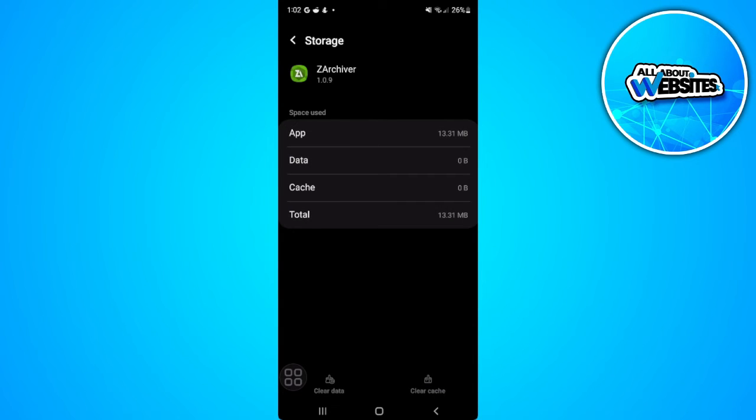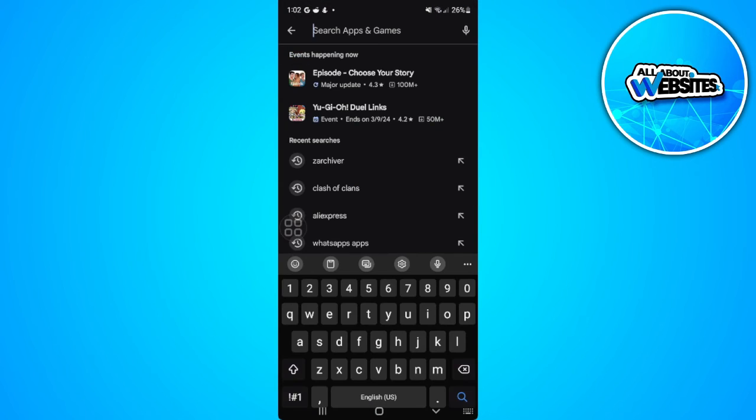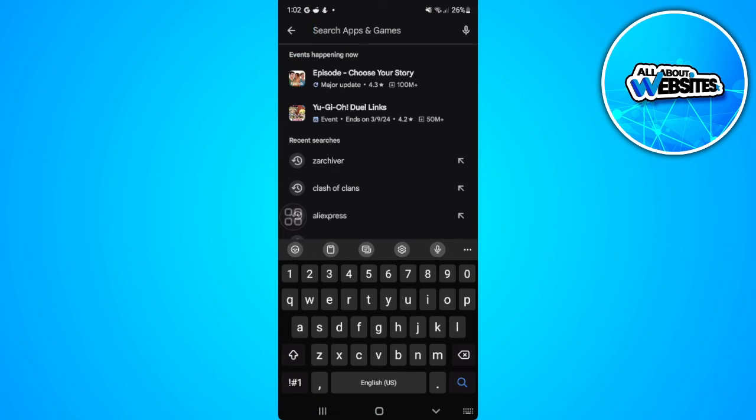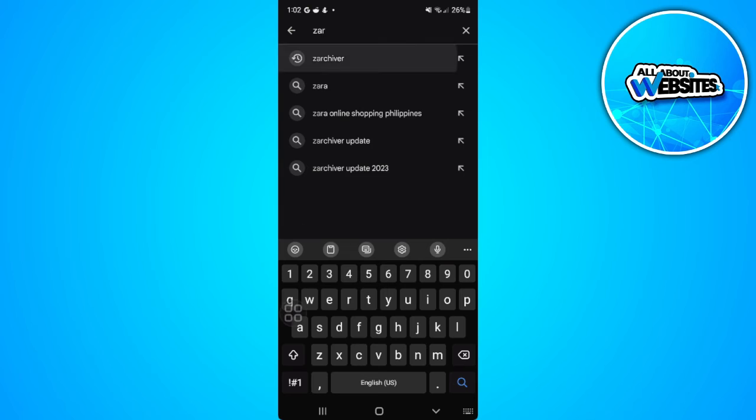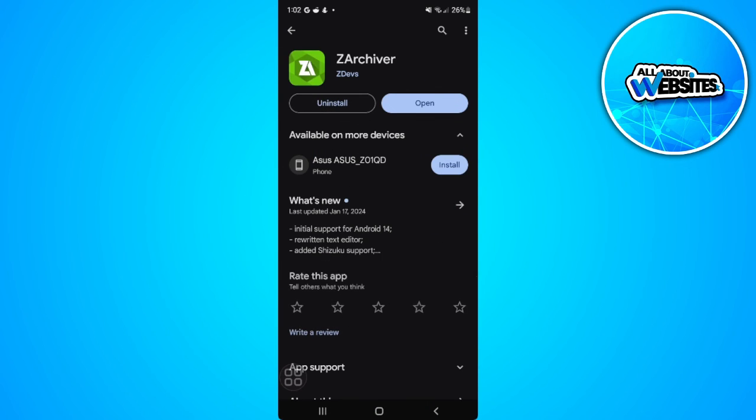So if it still doesn't work for you, what you want to do is go to the Play Store or the store and simply search for ZArchiver and make sure that your app is up to date. If there is an update button there, you want to update the app to the latest version.